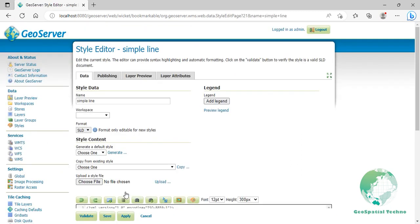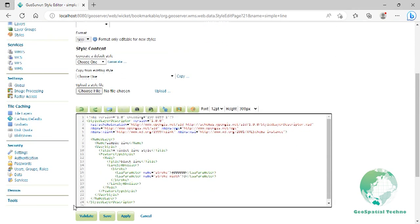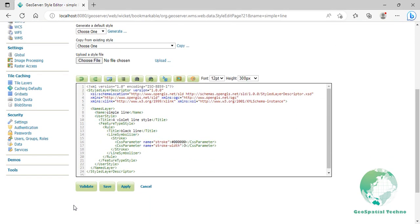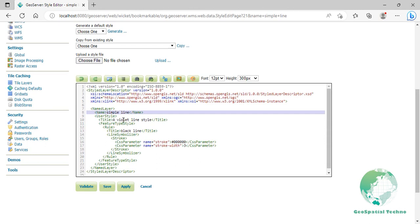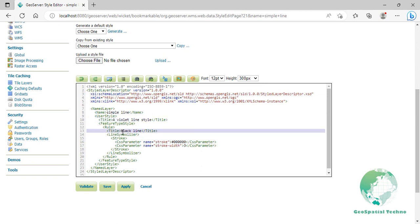Now we will explain some elements. There is one rule in one feature type style for this SLD, which is the simplest possible situation. The name element shows the name of the style that you defined in the name field, line 8. The title element in line 10 assigns a descriptive name to this style, but the title element at line 13 assigns a descriptive name to its rule.